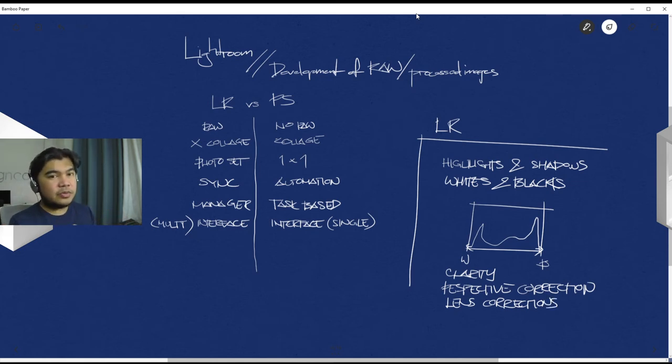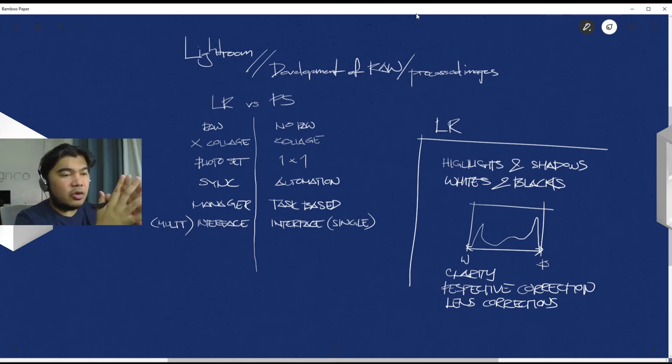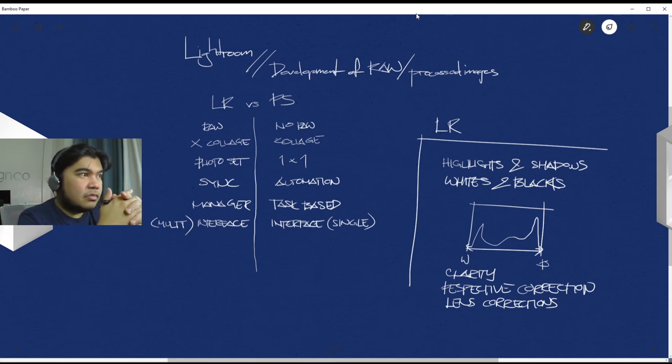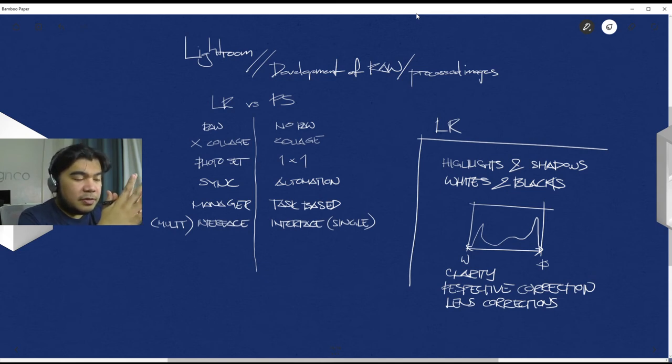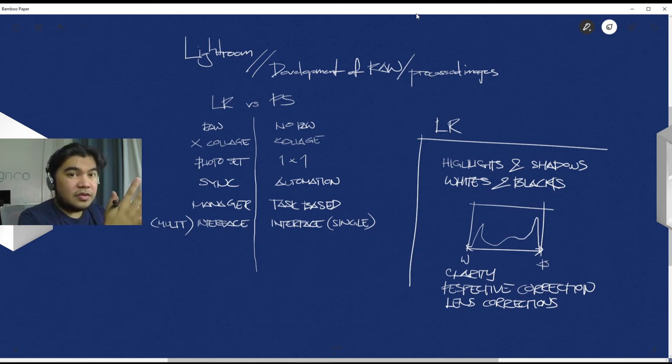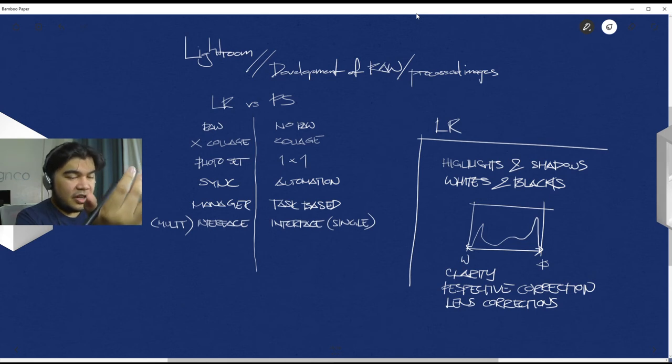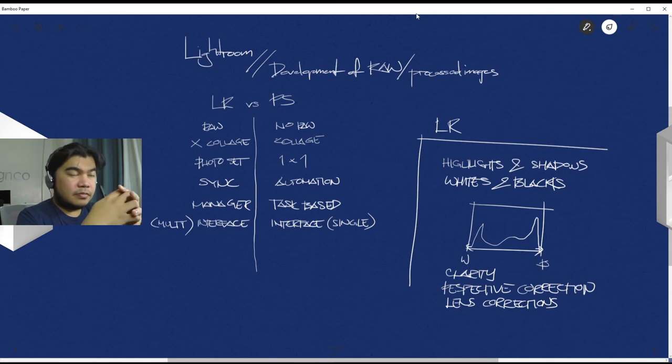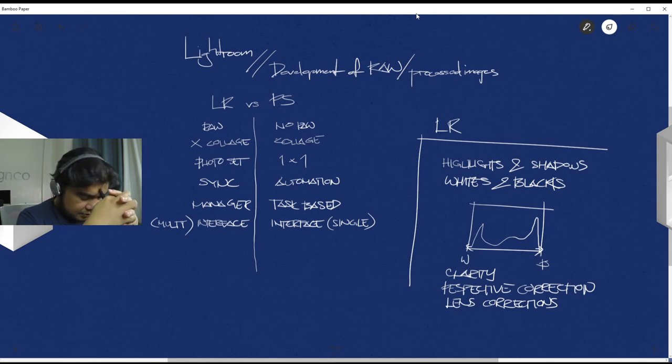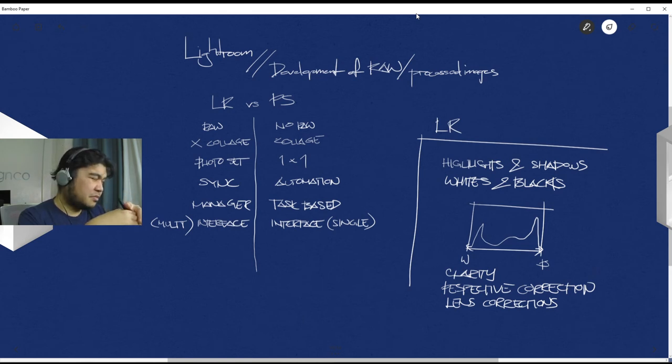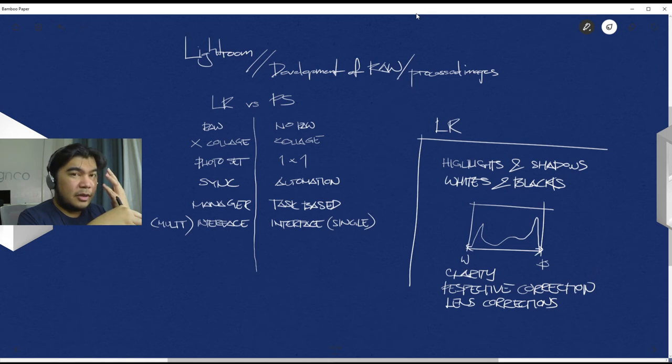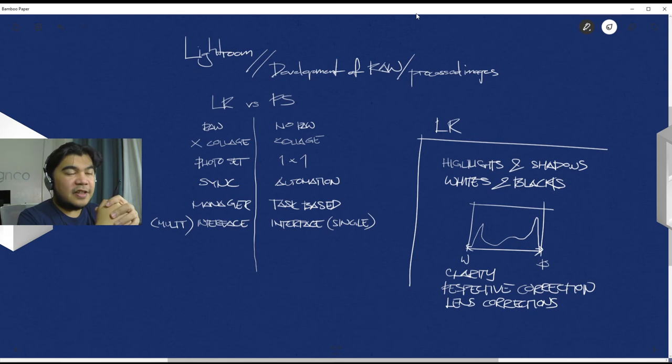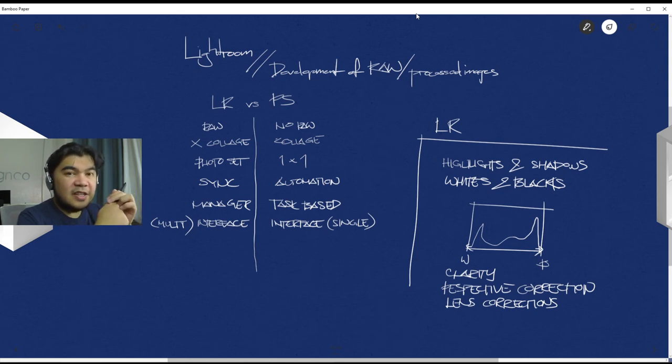Because Lightroom is focused primarily on working with camera output, you can also find specific controls for lens types or lens families. You can also control the amount of blur within an image, and there's a funny story to this.